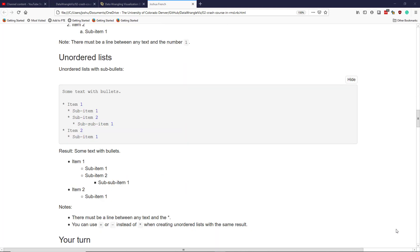Unordered lists are a different type of list. These are lists that can have different sub-levels, but instead of having numbers or letters that clearly describe the relationship between the levels, you simply have a symbol like an open circle or a dash or something like that. In this example right here, I have some text with three sub-levels.